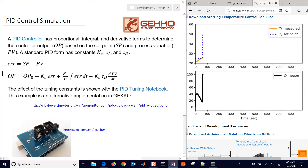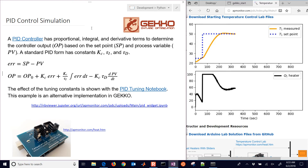This is a tutorial on proportional integral derivative controllers and how to obtain tuning constants through a simulation. We're going to do that simulation in Gecko.